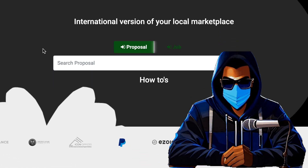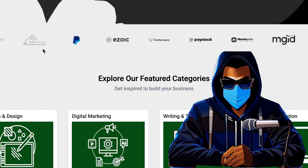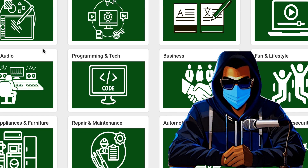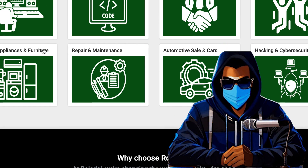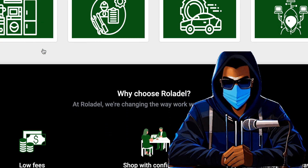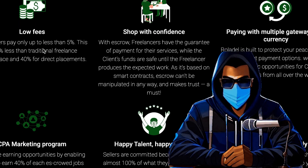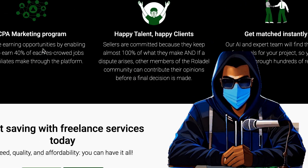If you want to sell your service to companies and help them protect their software and websites, make sure to check out Roladel.com if you haven't already. After watching this video, link is in the comments.